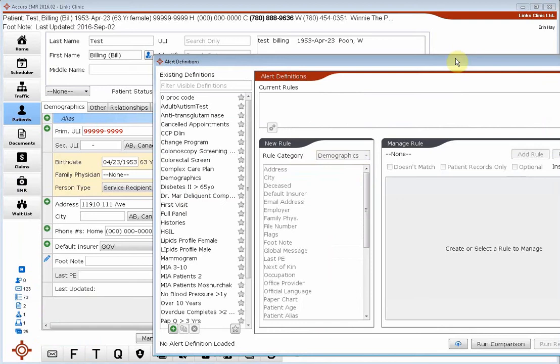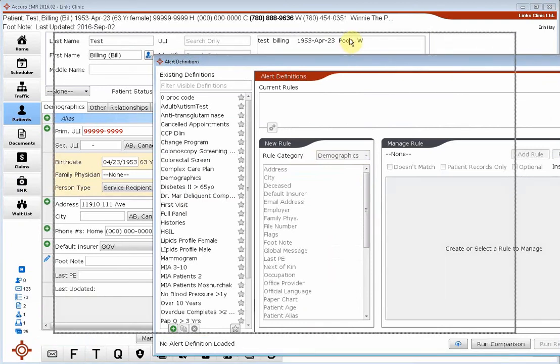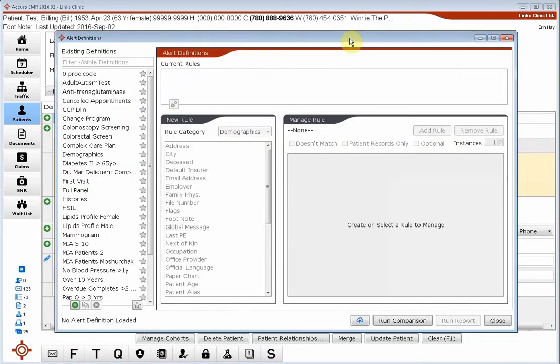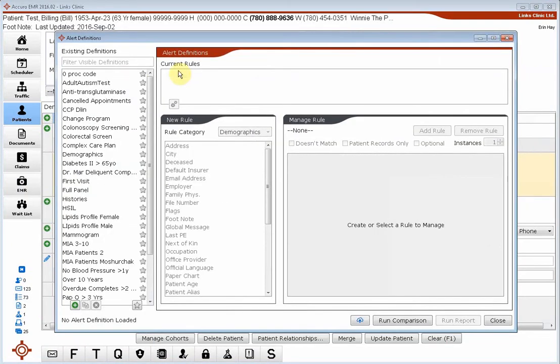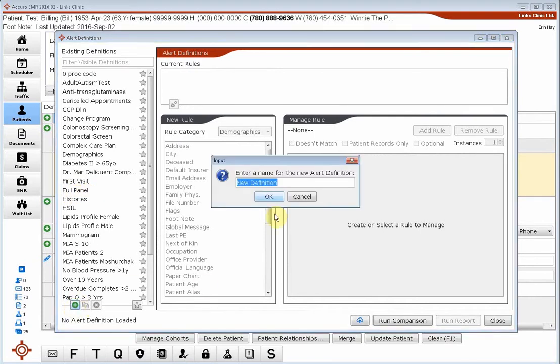We're going to click in there and this is where we can find our report. I've already created a report called Full Panel. If you wanted to create a brand new one, you would click the green plus and give it a name.